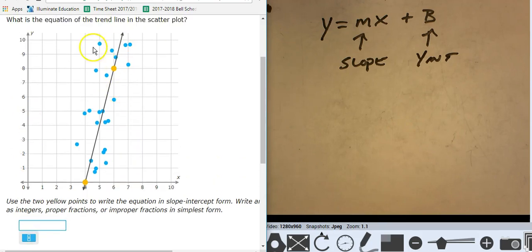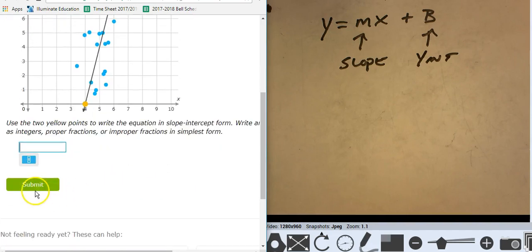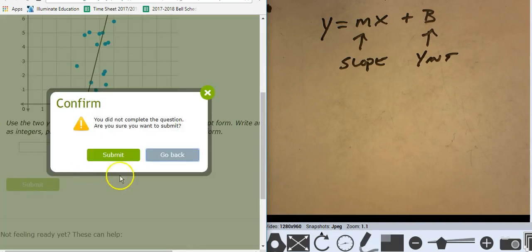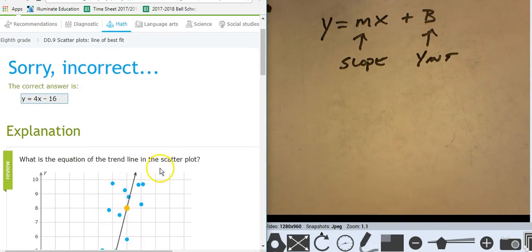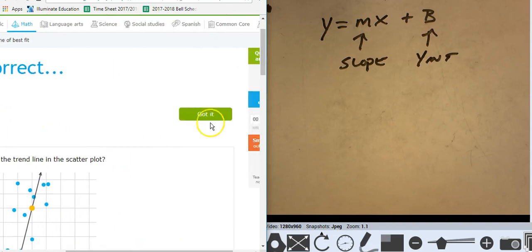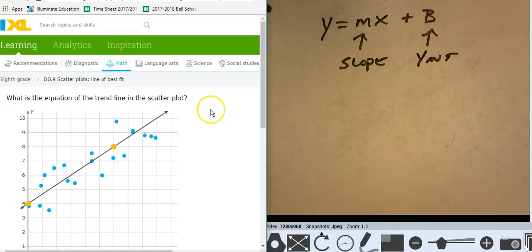So here's what I'm telling you to do: if you get one like this, you're just going to get it wrong. I'm going to submit my answer — it's wrong, I get it. Go on to another one.